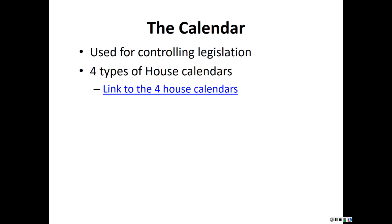The daily house calendar must be distributed to members 36 hours before the House may consider those measures — essentially it covers new business to be discussed in the next couple of days. The second type is the supplemental house calendar, which contains old business — something from a previous day that was postponed or wasn't reached for consideration for whatever reason.